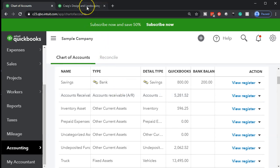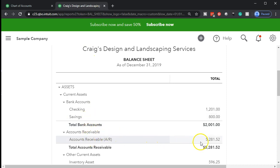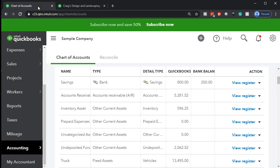QuickBooks is going to force us pretty much every time to assign a customer whenever we use the accounts receivable account. Because it wants to be able to tie it out to a customer so it can make supplemental reports that will match this report — reports by customer. That's why this is going to be a really important account. It's going to be a separate type of account. On larger organizations, you can have a full-time job, multiple jobs, a whole department basically tracking accounts receivable and trying to collect on the receivable. So let's take a look at the major report — the accounts receivable aging report.